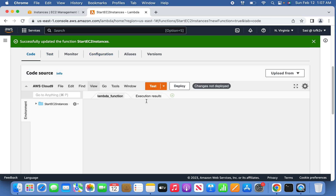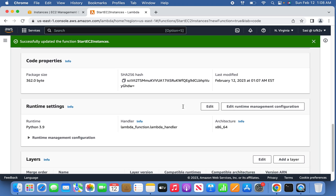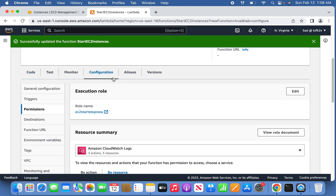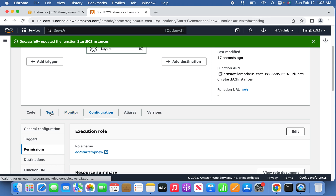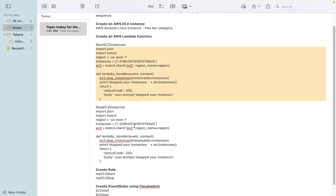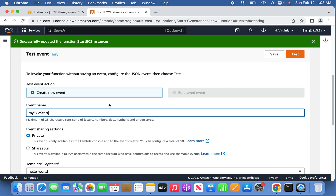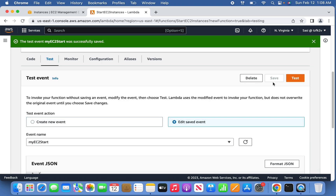Go back to the code and deploy it. The code is now deployed for the start EC2 instance Lambda. Next, we need to create a rule. To test, go to 'Test', define the event name — I've already defined one here. You don't need to touch anything else, simply save. Let's not test it right away — first let's create the stop Lambda function.